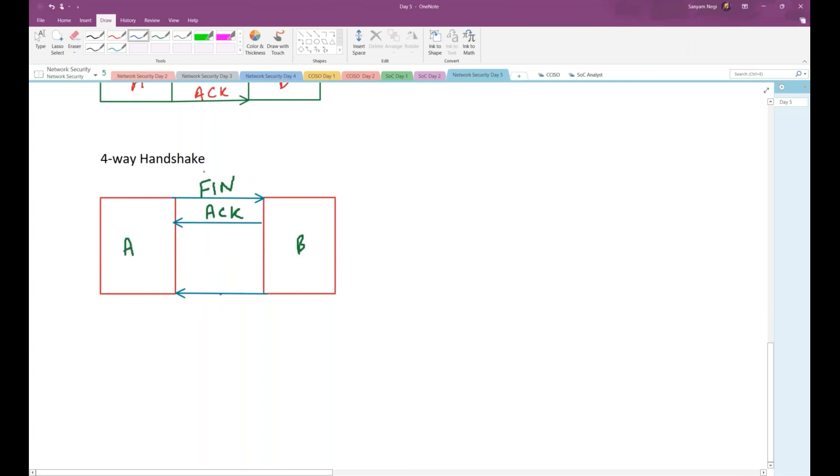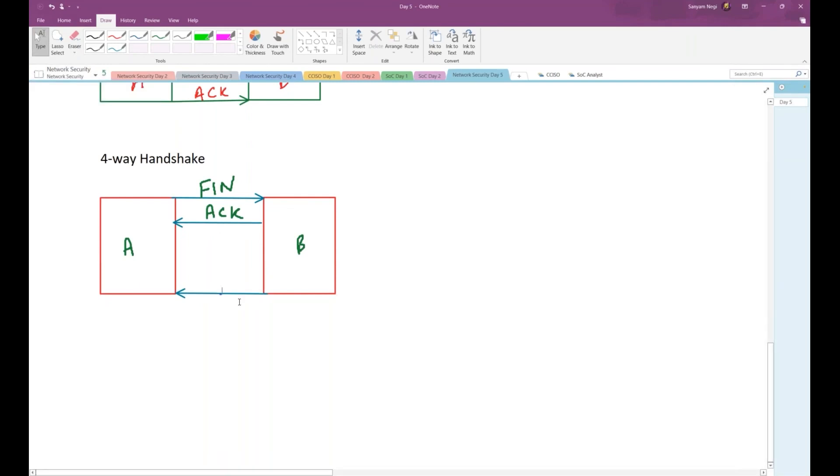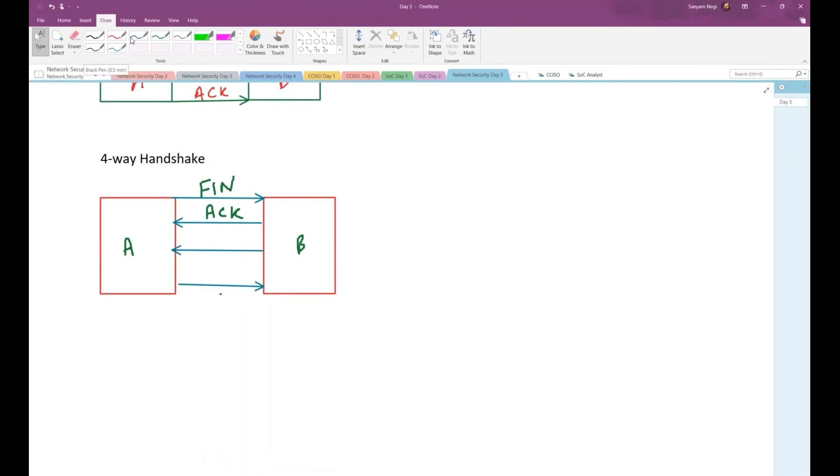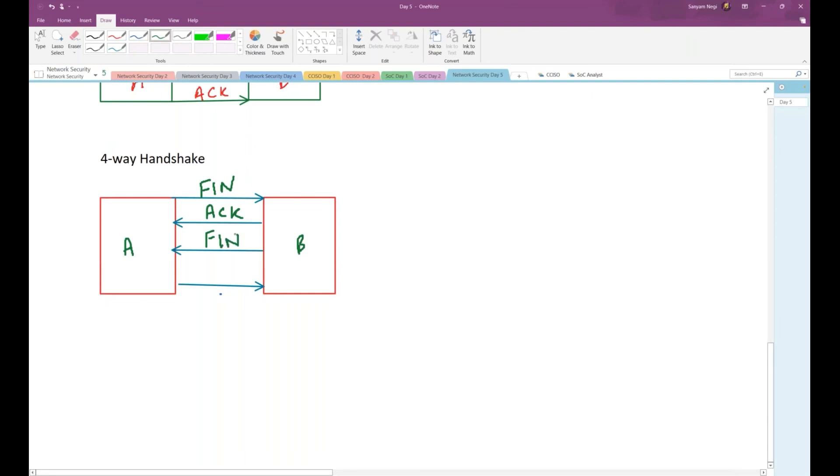After B ends up receiving any packets from A, B will be sending a FIN flag to A because B also wants to end the communication from its end.